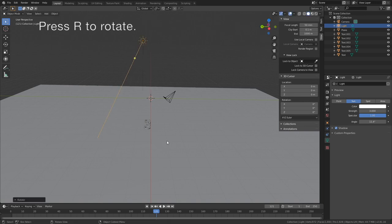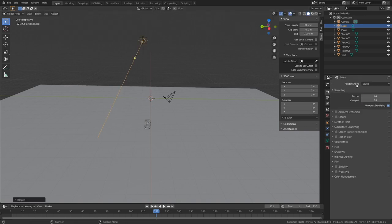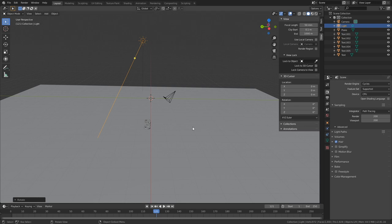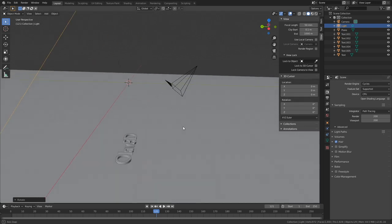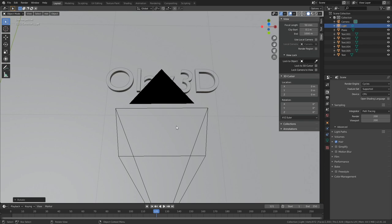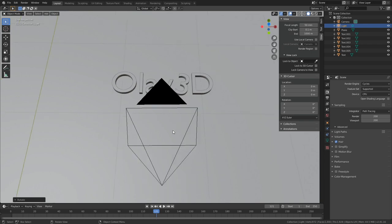And for this render, I'm going to use the Cycles engine and set the number of samples to 200, both for the render and the viewport, to increase the quality of the render. And then we can go into rendered view.